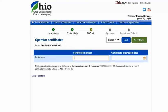Now enter the operator's certificate number. Make sure you are using the format displayed below the field. Then enter the expiration date for their certificate.